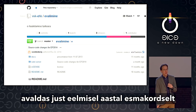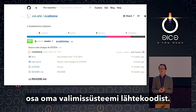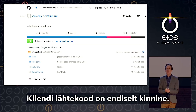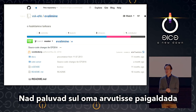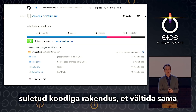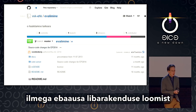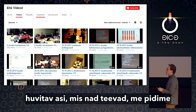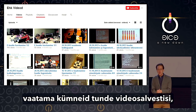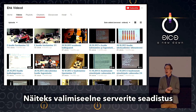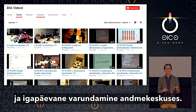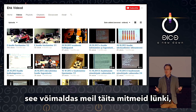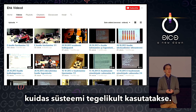We also got to examine the source code, because Estonia just last year released for the first time partial source code to their voting system — they've released the server-side code, but the client is still closed source. They say this is to prevent people from building dishonest lookalike software. We also got to review dozens of hours of video footage that Estonia posts during the election — of them doing all of the pre-election server configuration, the daily backups in the data center — which gave us the ability to fill in a lot of the gaps in how the system was actually being run.